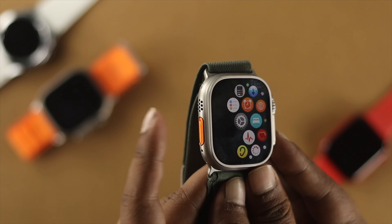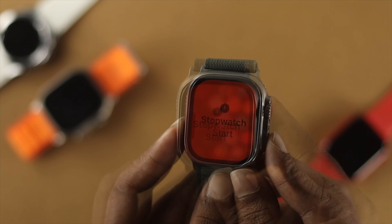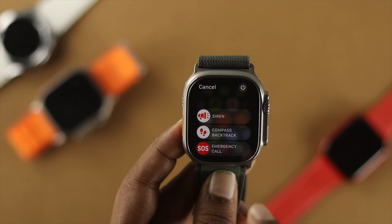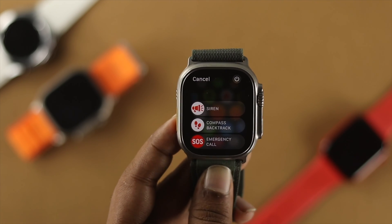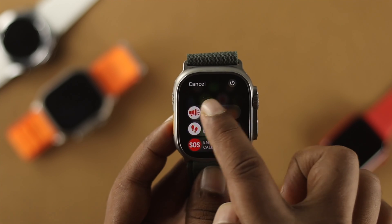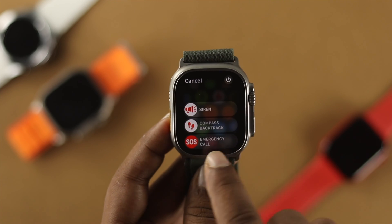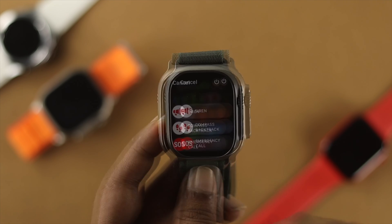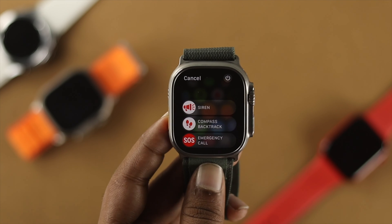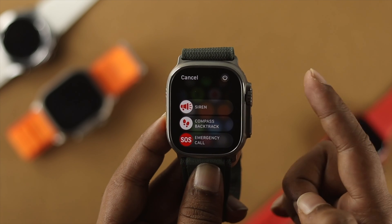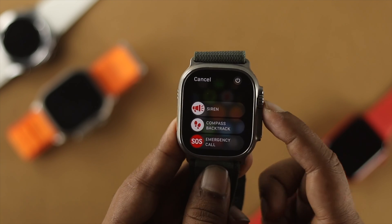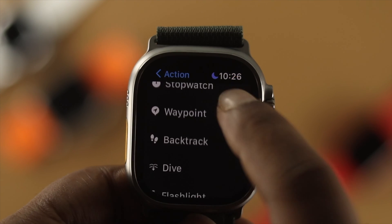If I press and hold the Action Button, you'll see this page come up. From here, you can enable the Siren, access other options, and you can even turn on your Apple Watch directly from here without pressing the Digital Crown or the power button.